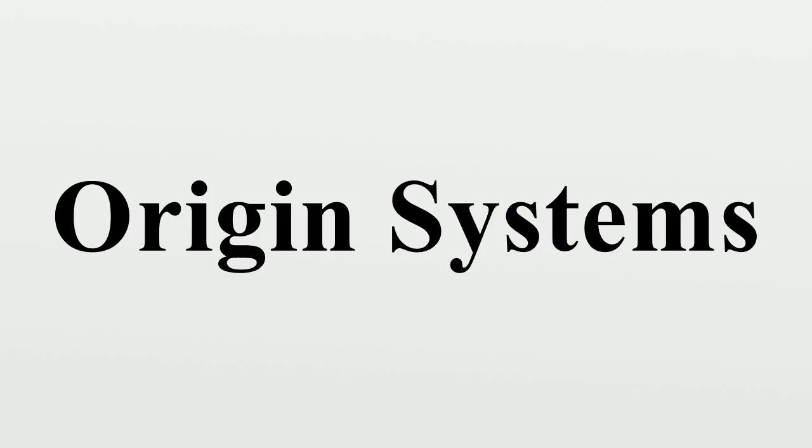Richard Garriott, co-founder, game designer, and programmer aka Lord British, creator of Ultima, later founded Destination Games. Acquired by NCSoft.